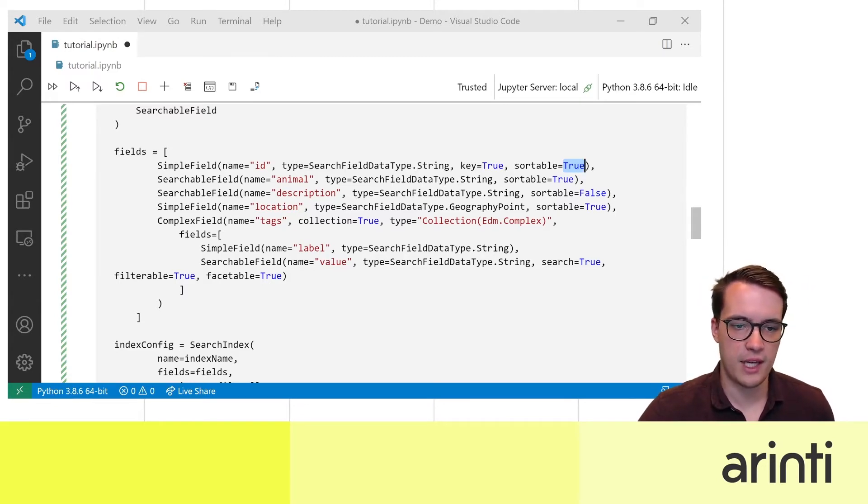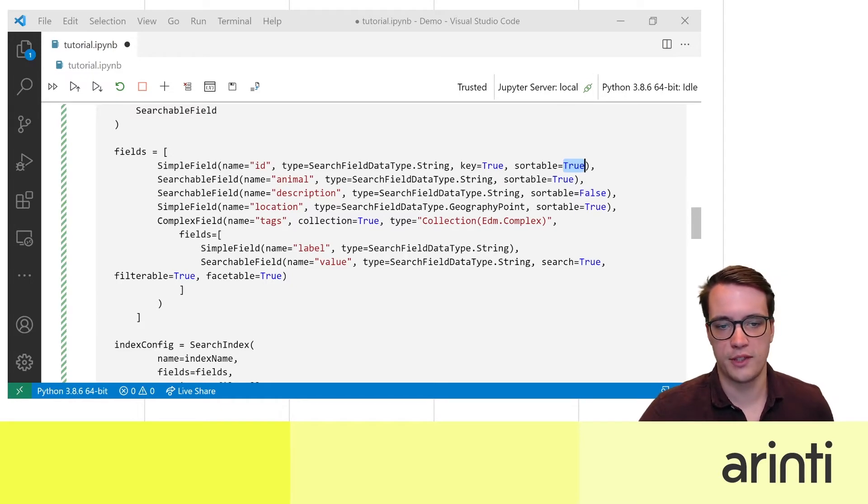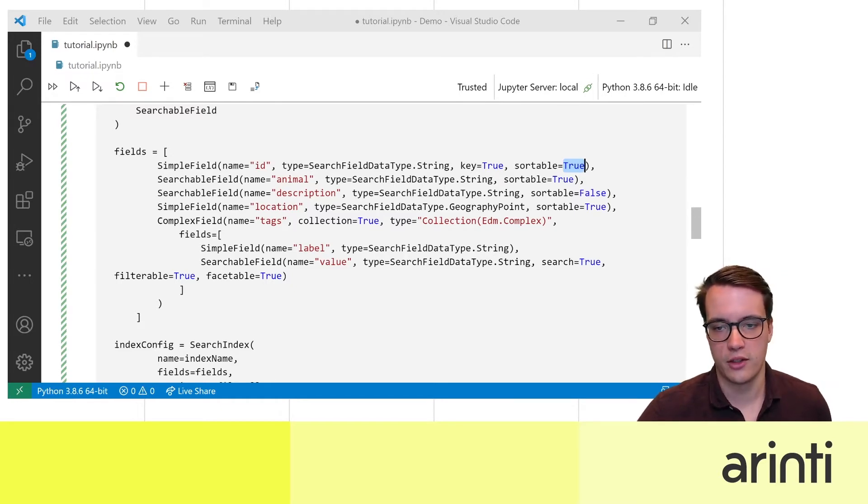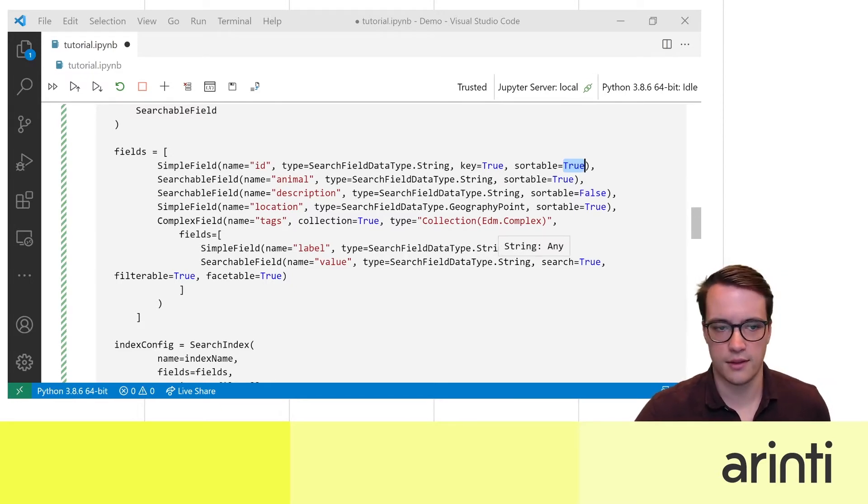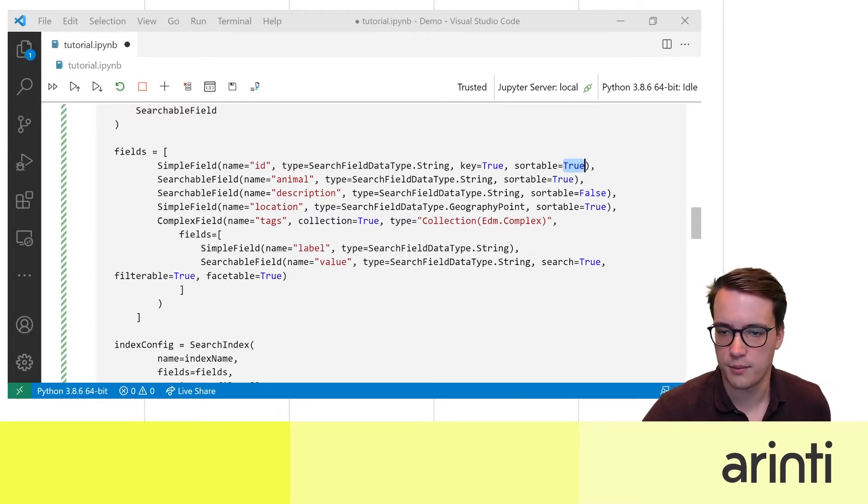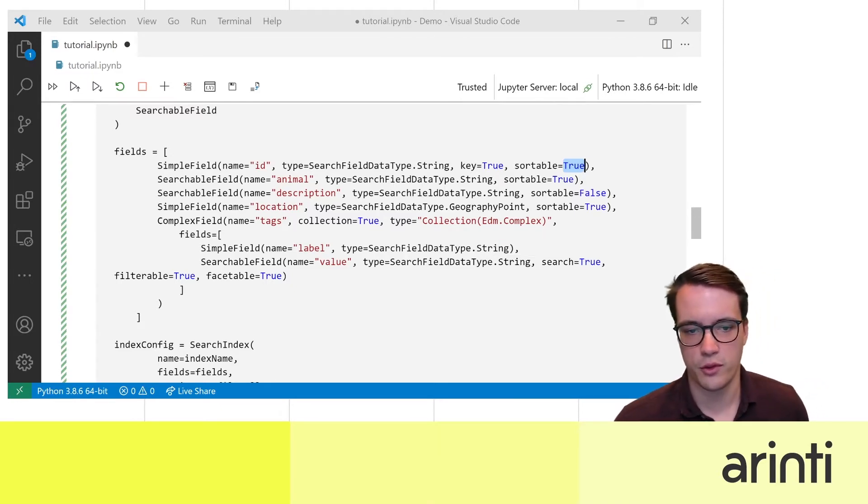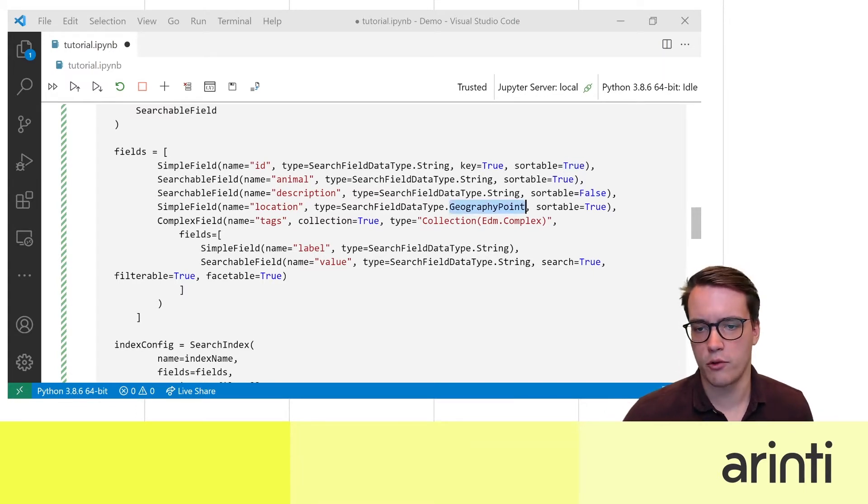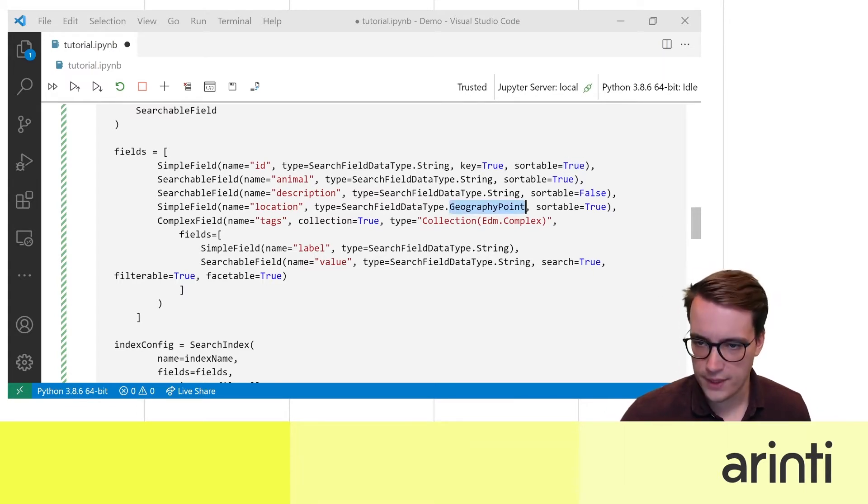I made a simple field that contains the location and in a minute I'm going to show you how you can create a geography point.